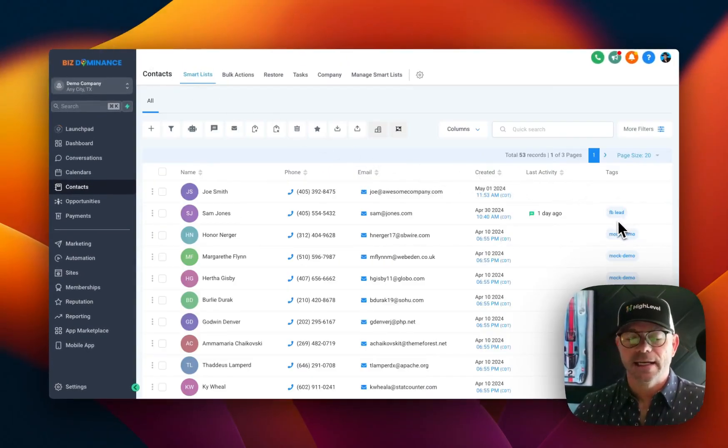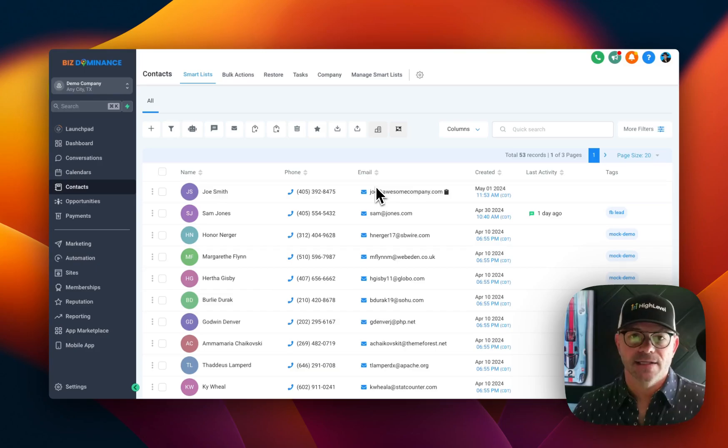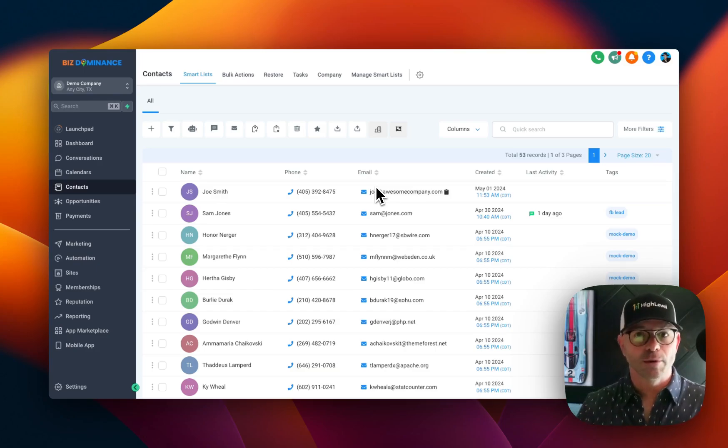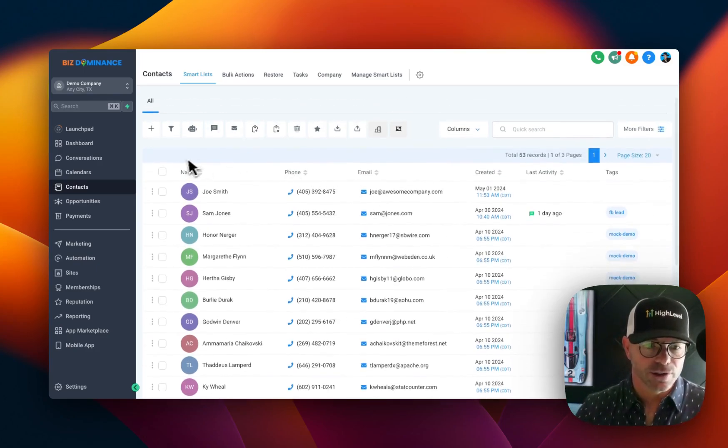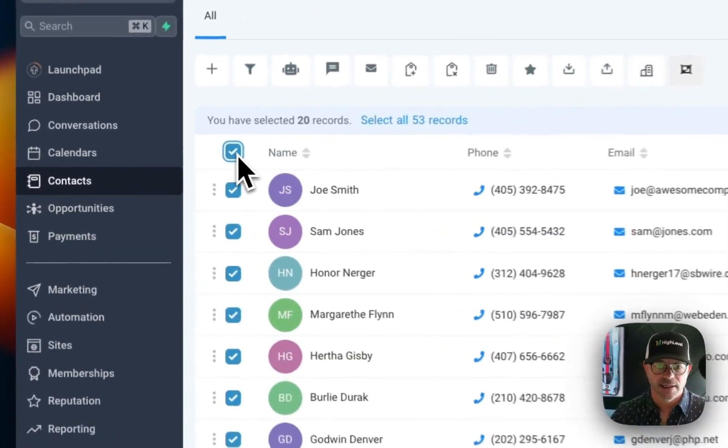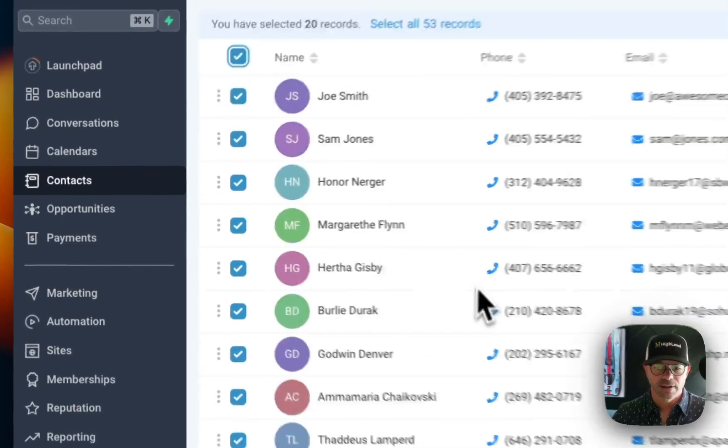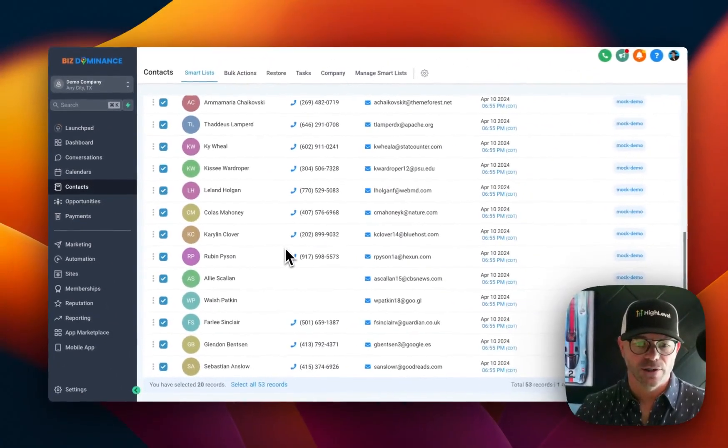And there it is. Now let's say you want to add tags to a whole bunch of people in a bulk manner. You could select everyone here. Say, all these people.